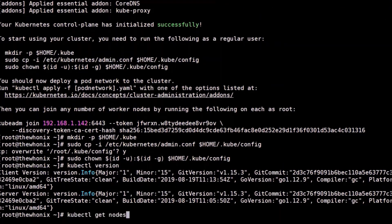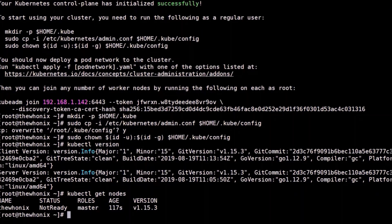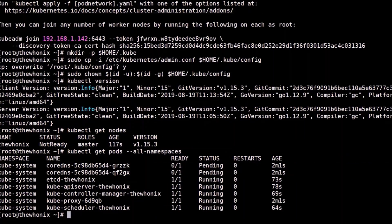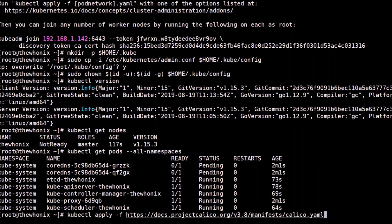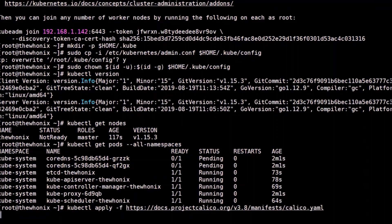Then we verify the status of the cluster. The master node is not ready. Let's dig into the initiation pods to see why the cluster is not ready. Core DNS pods are pending. Let's apply the network configuration so pods can communicate between each other.